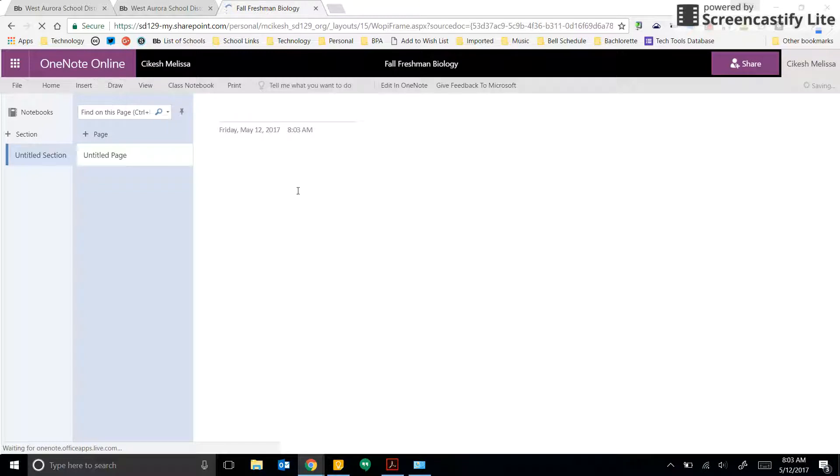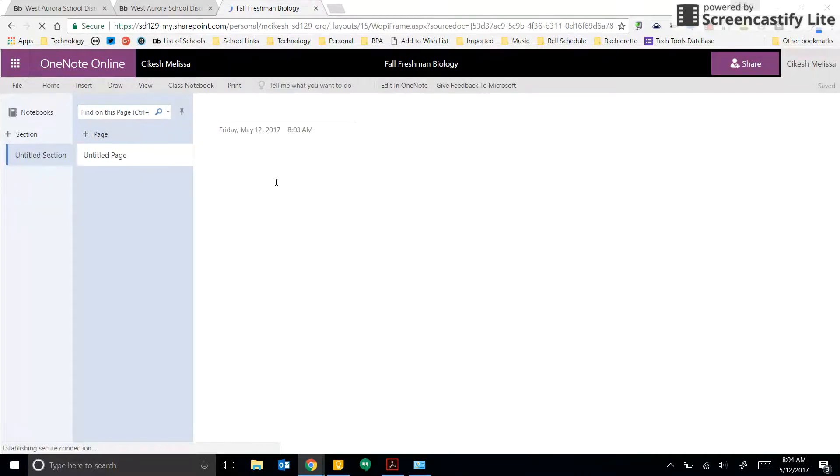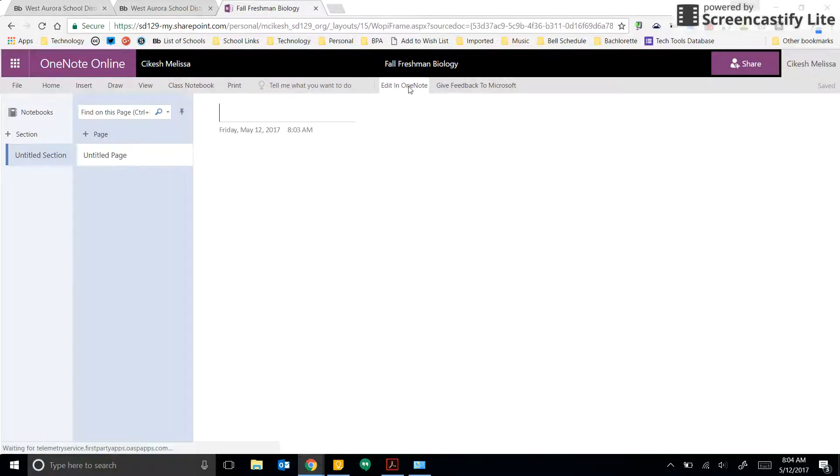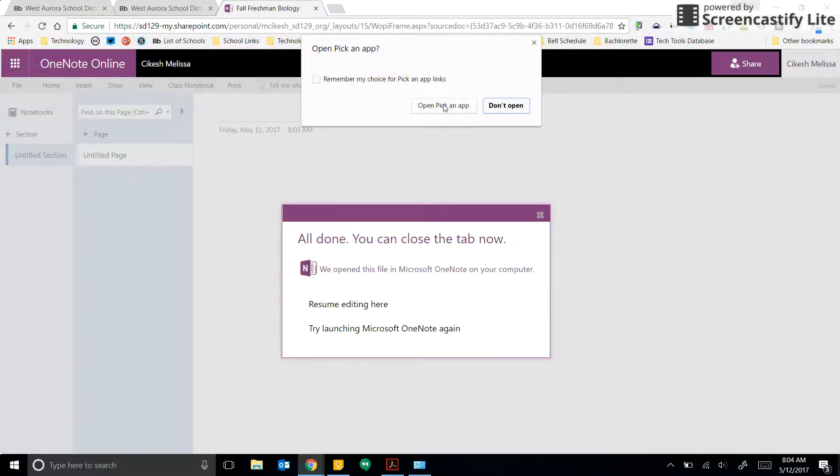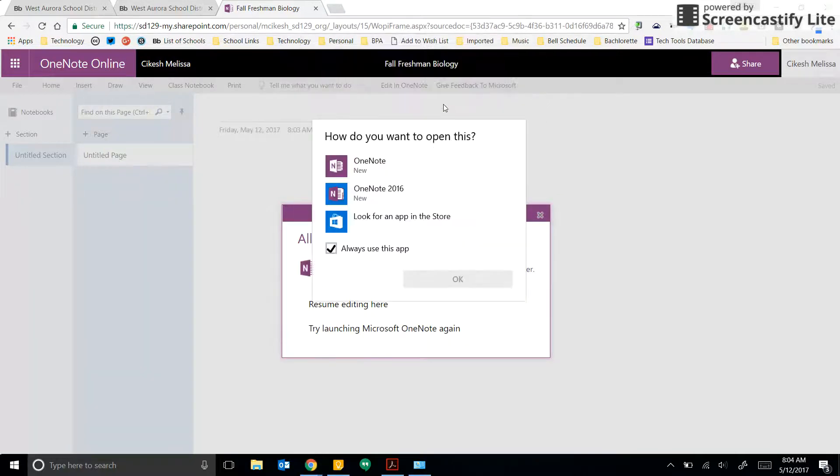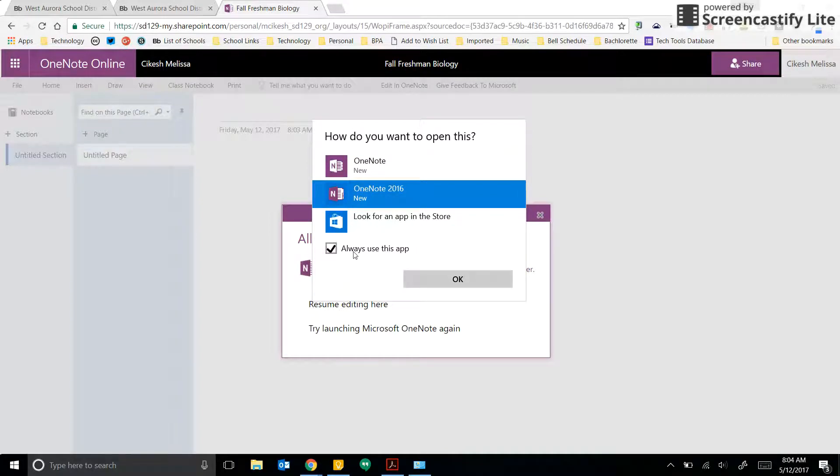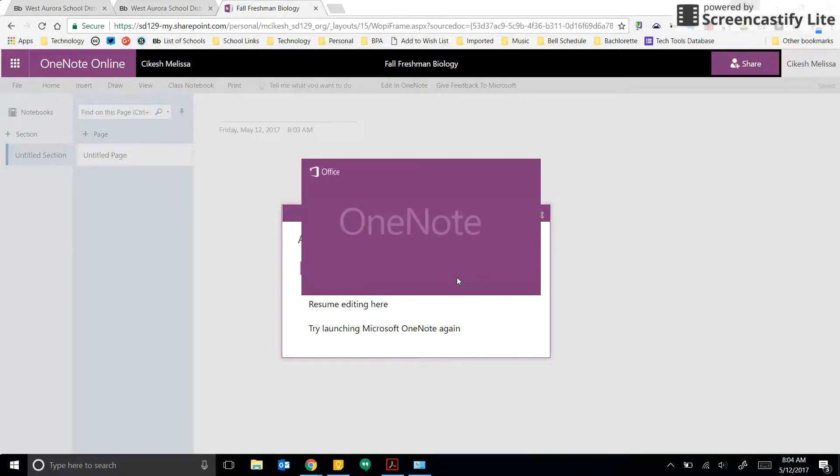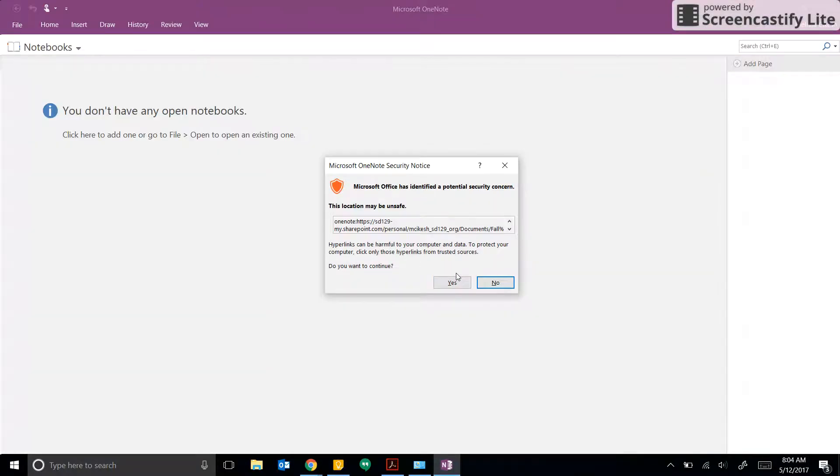Now you don't have to continue using the desktop version, because most people like the program that's on your computer rather than the one that's online. So you're just going to click right here in Edit in OneNote. Once you do that, it's going to ask you if you want to remember this option, and I'm going to pick OneNote 2016 and I'm also going to make sure I click on Use This App.